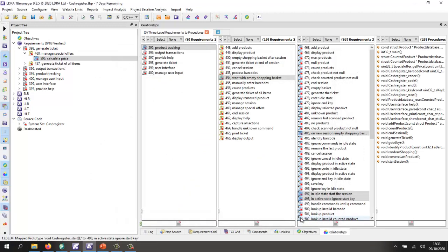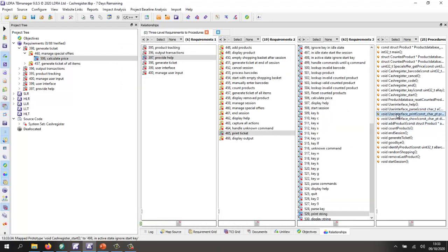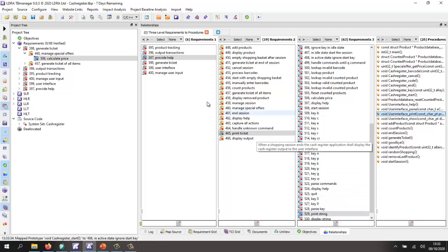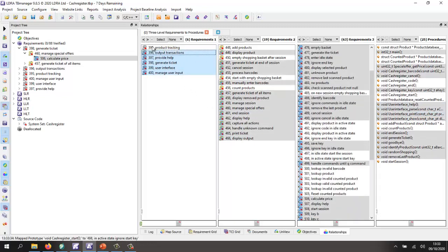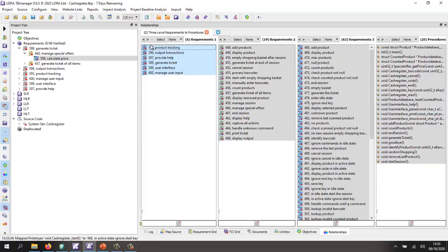I can now import that, and there we can see very clearly why this function is here — we've got the traceability. If I highlight all my requirements, we can see that all the source code is there mapping to everything.